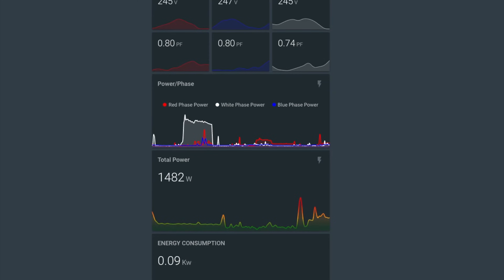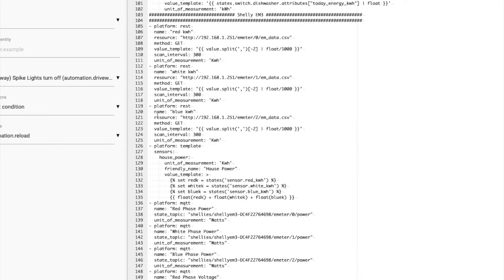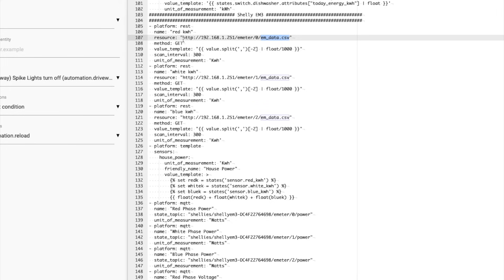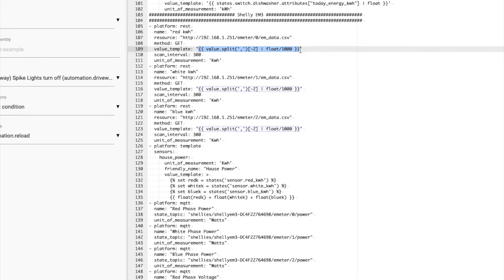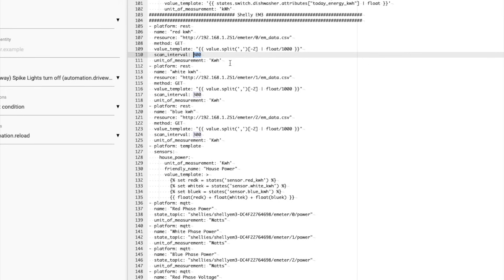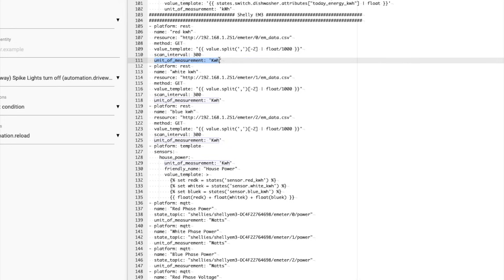So let's flick over and have a look at our sensors. These first ones are the REST sensors that get the comma separated value and download it. And then it uses this template sensor to grab the last value, the second last value, turns it into a float, divides it by 1000 and that gives you kilowatt hours. It gets the updates every 300 seconds, which is how often the Shelly updates, it makes the update every five minutes. So it gets that value for each phase.